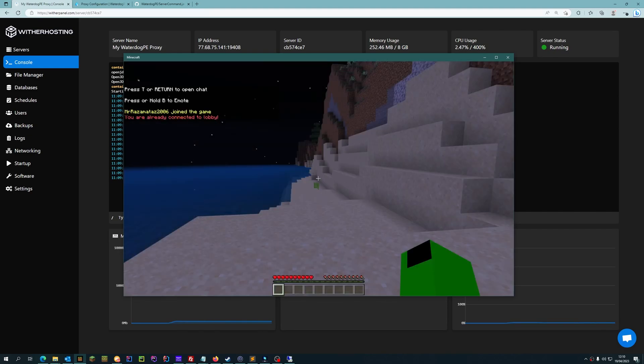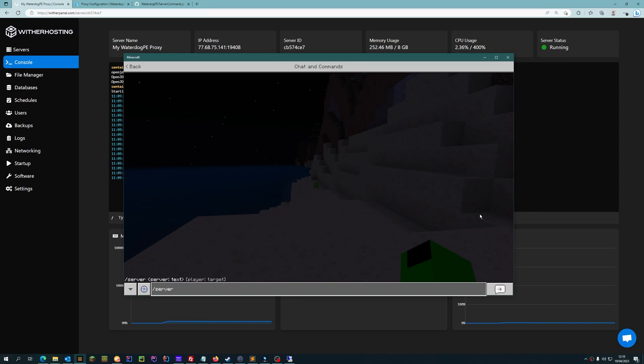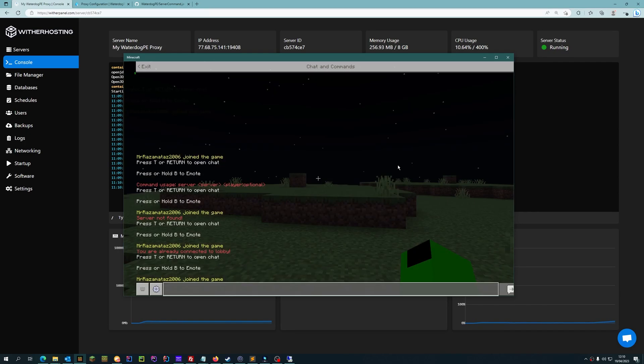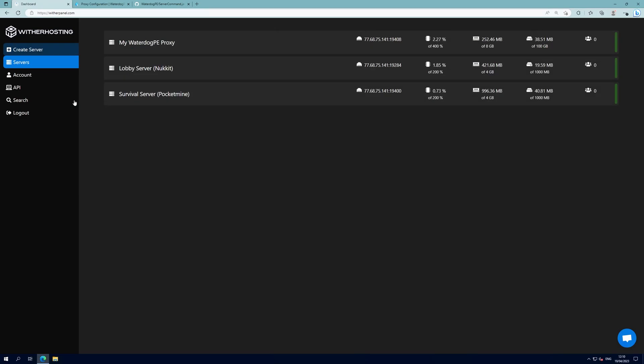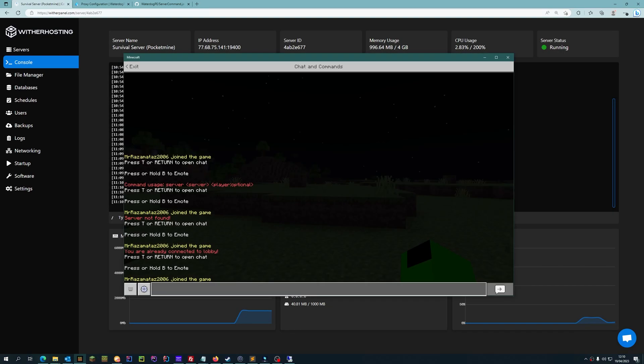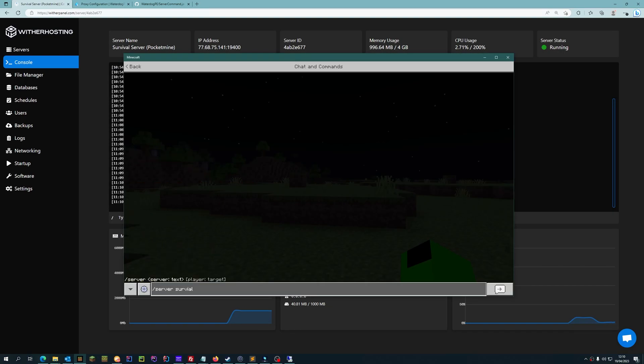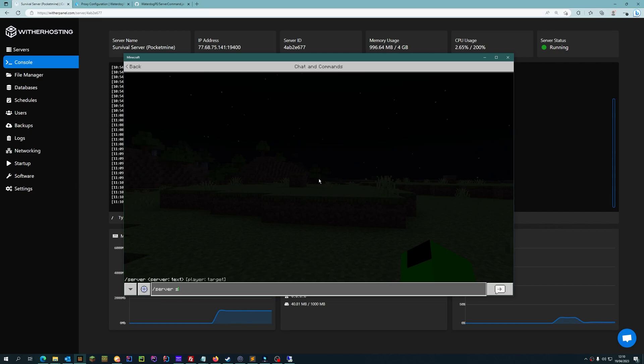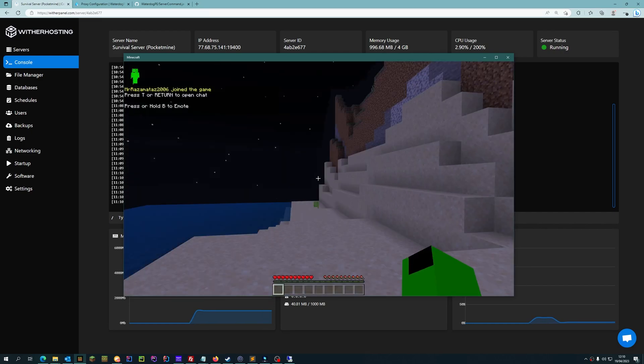So I am already connected to the lobby. I can connect to survival which is on pocket mine. If we go to the pocket mine console you can see that I have joined the server. And then we can go back again and we can go to lobby, and we are back in lobby.